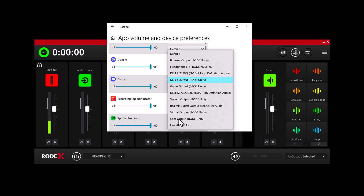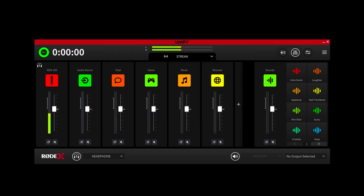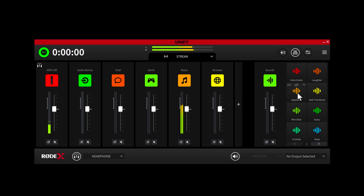For example, here you can simply adjust the input audio from Spotify to the music output. As you can see, the audio from Spotify is being routed to the music channel in the mixer. Over here we have the sounds channel, which controls the audio level for sounds triggered by the smart pads. These smart pads not only trigger audio samples — you can also use them to add effects like reverb, echo, robot, and pitch shifting to your voice.